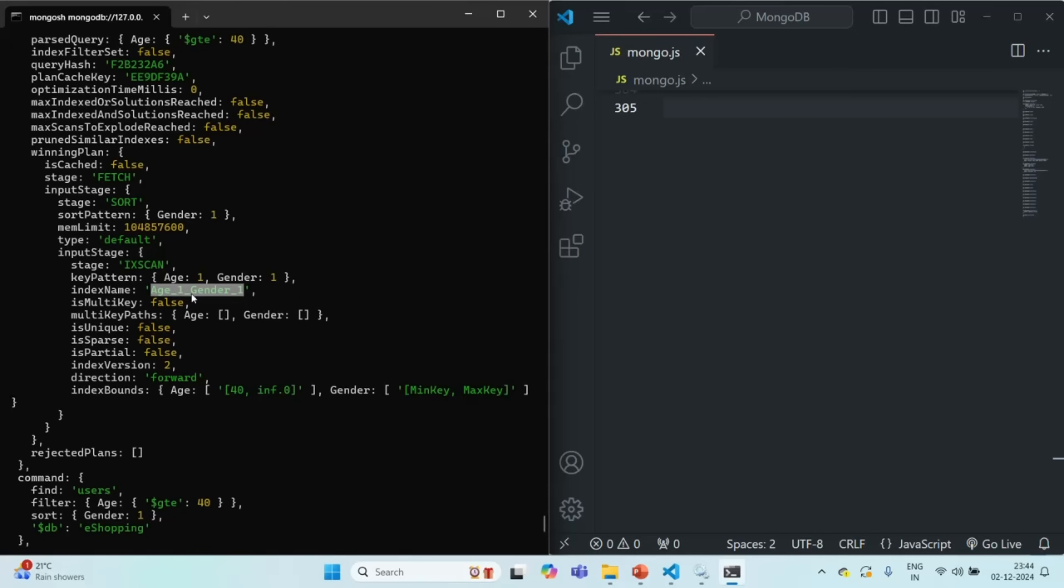Since the documents in this index are already sorted first by age and then by gender, MongoDB will use this index for sorting the documents. It is not going to sort the documents in memory. It will simply reference how the pointers are sorted in this index and use that for sorting.